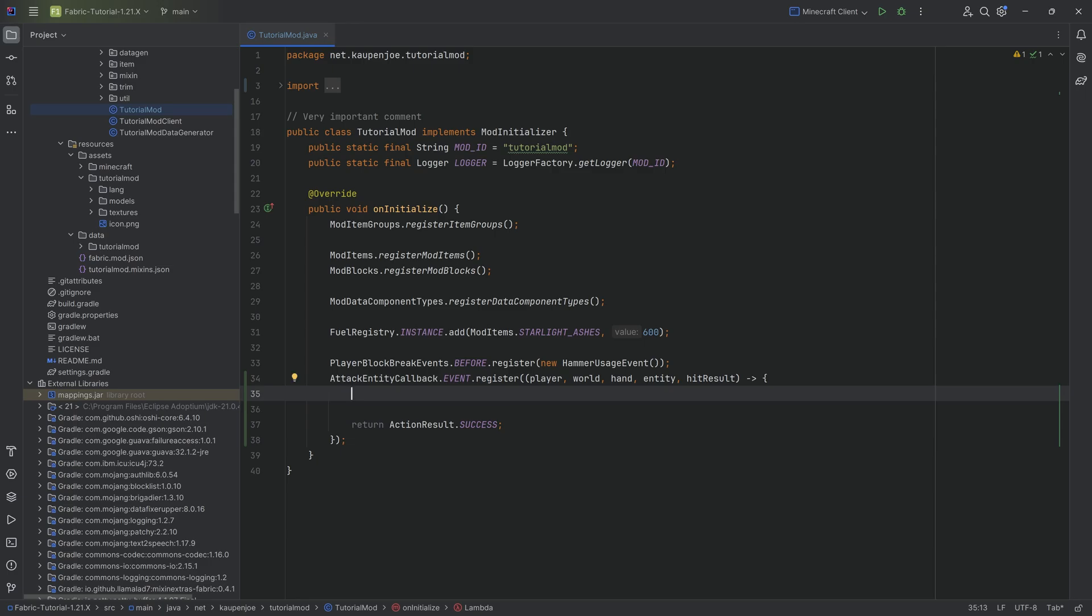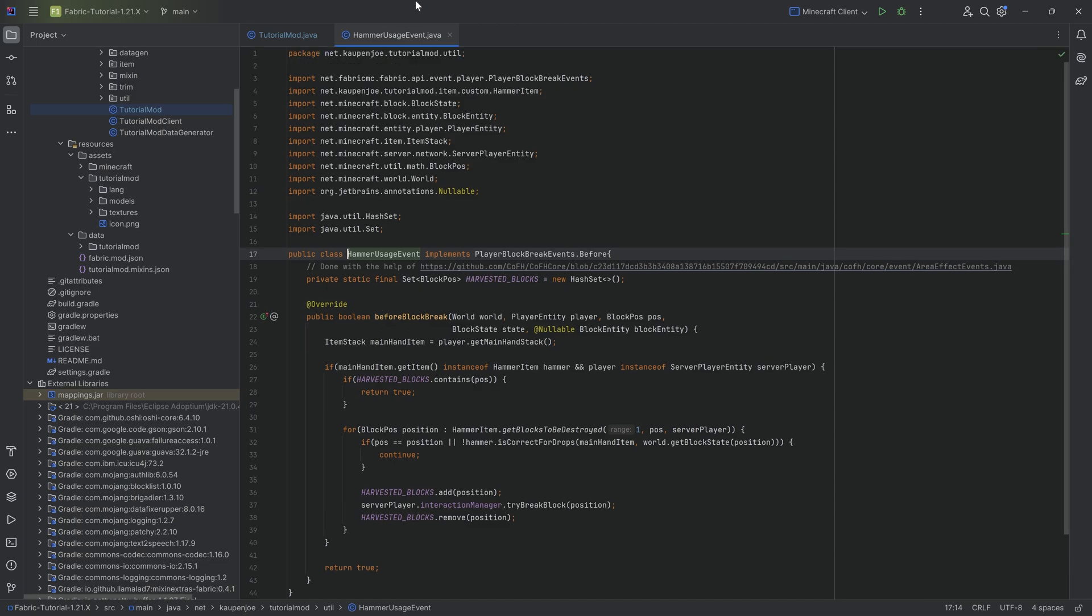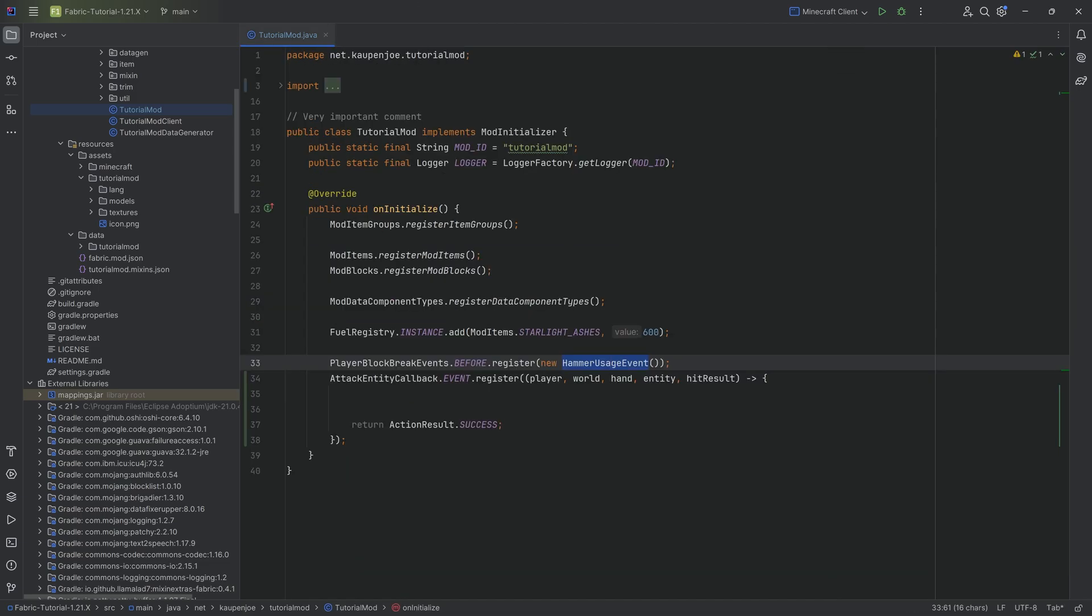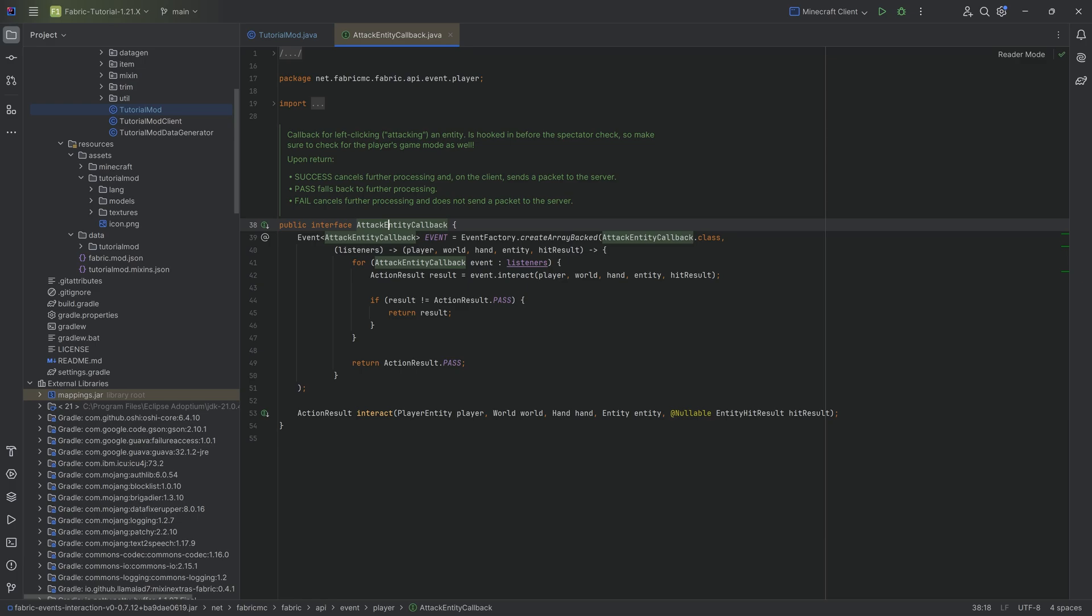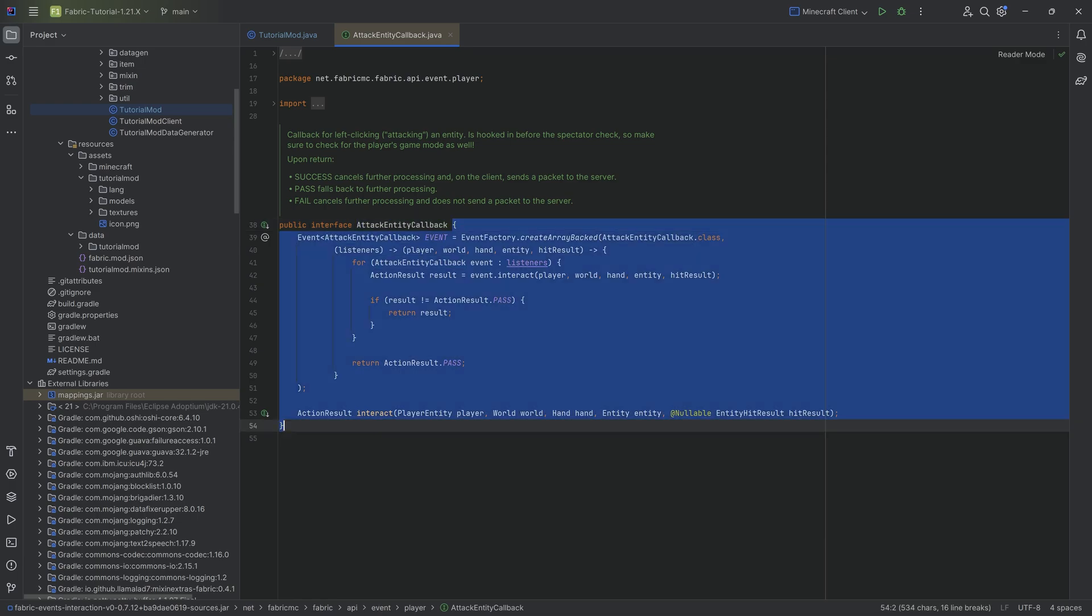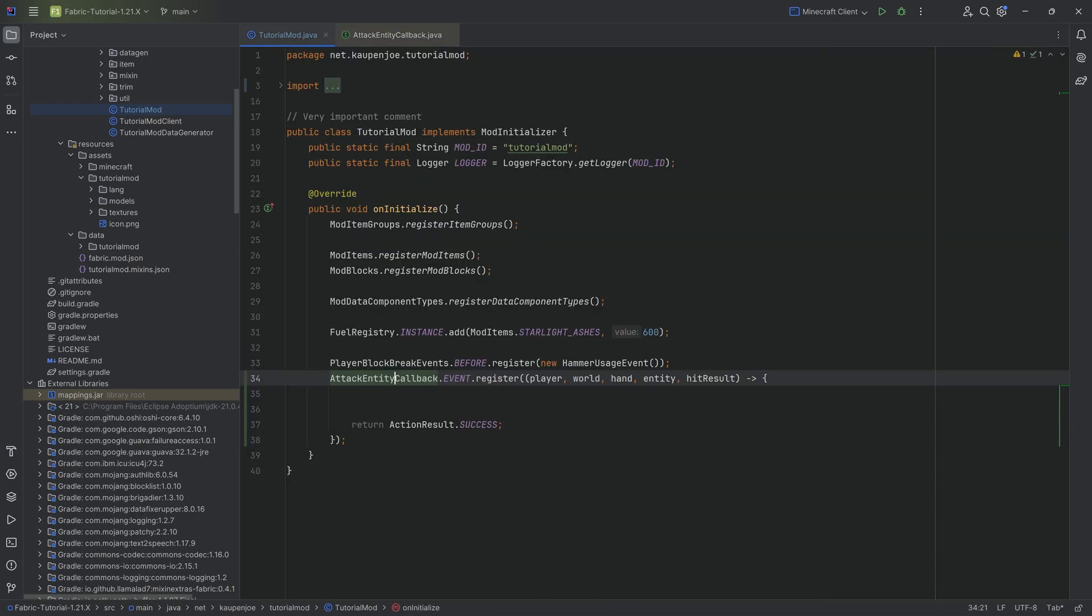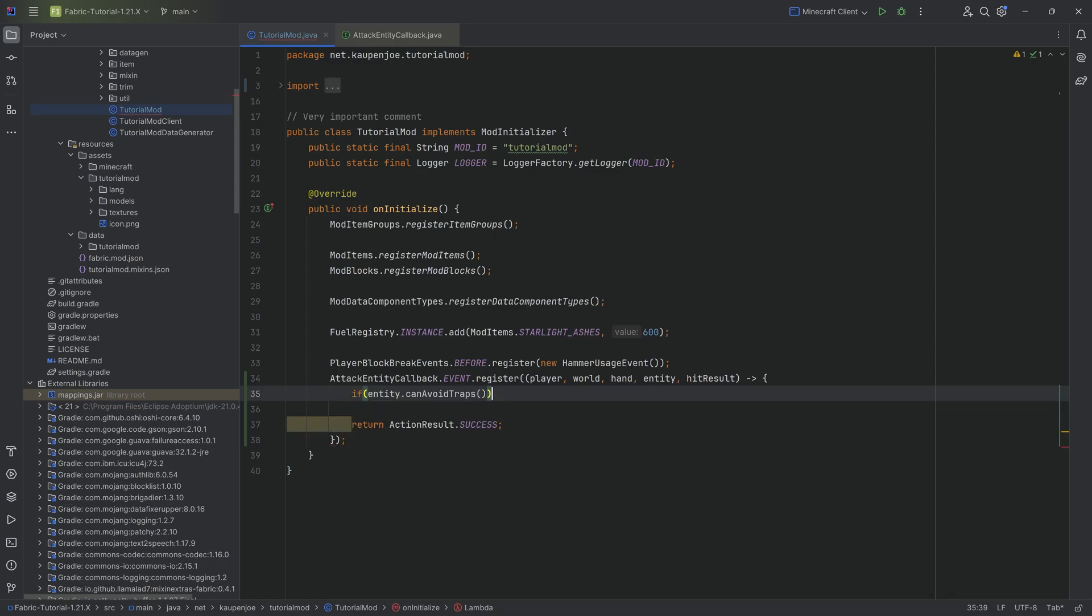So then here we can do all sorts of things. And we could either make, similar to how we've seen in the hammer usage event here, we've actually made a custom class for it that implemented the interface. Because the attack entity callback interface, we could literally just implement the interact method, and then it would work as well. But we can also do all of this inline if we so choose to. And with this, we can do some pretty cool things.